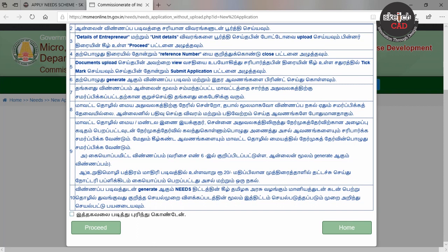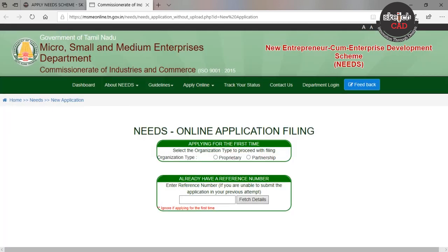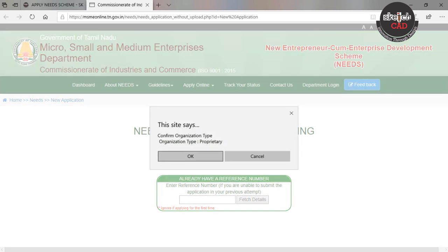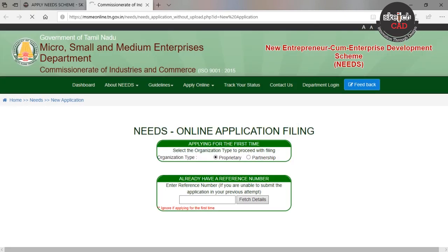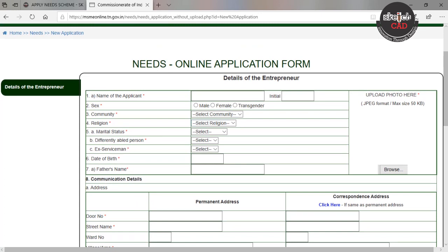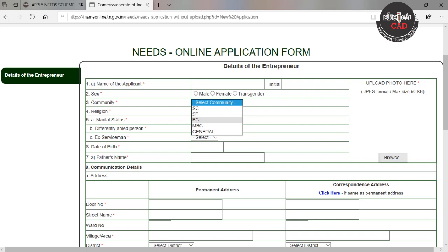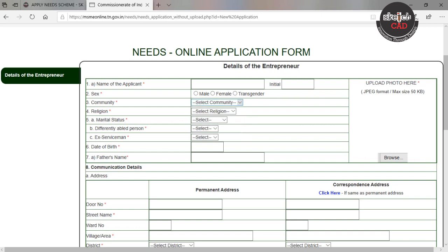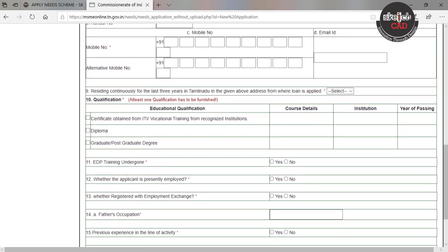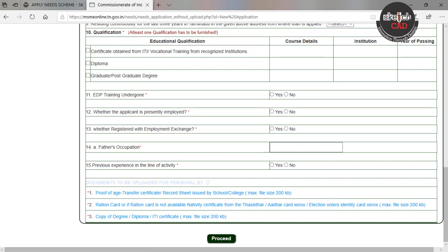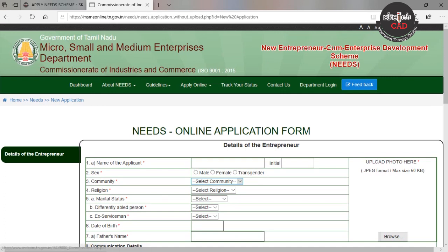If you are a single owner, proprietor, or partner, you can register as a proprietorship. Once you upload your application, fill in your name, address, and other details. Then upload your Aadhar card, degree certificate, community certificate, and project report.